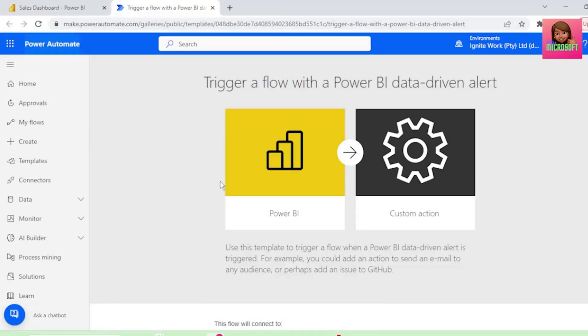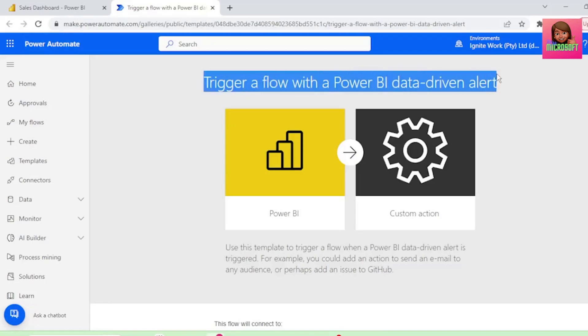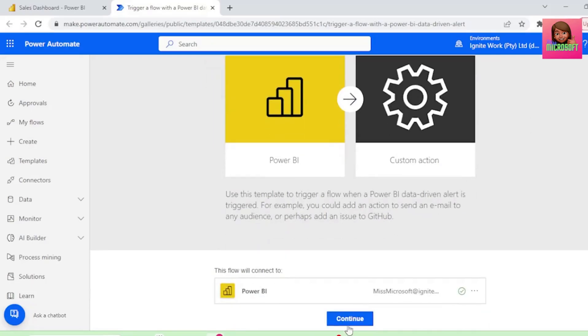Power Automate has already given us the template to trigger a flow with a Power BI data-driven alert, so let's click Continue.